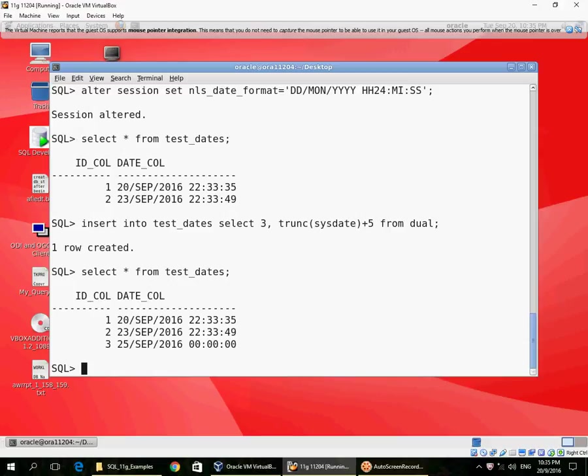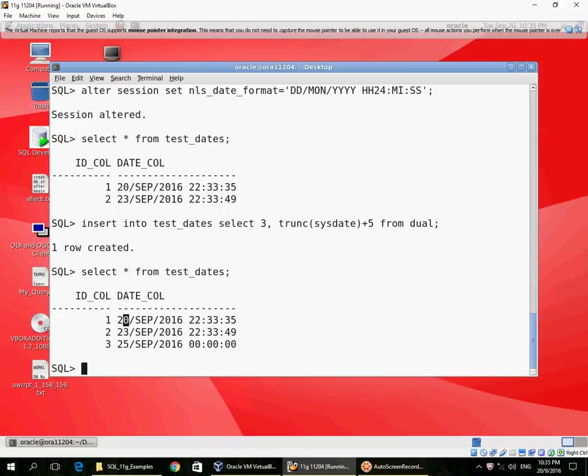For example, the third row that I inserted: I had said TRUNCATE of SYSDATE plus five. So SYSDATE is 20th September, plus five is 25th September, and the truncate caused the hours, minutes, and seconds to be zero, so it is midnight.